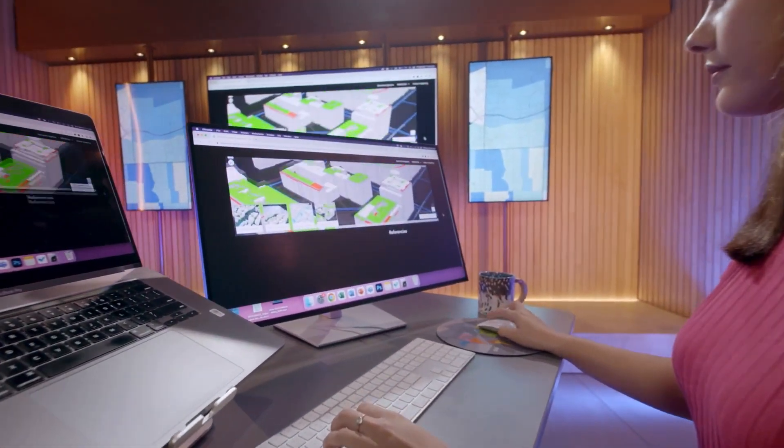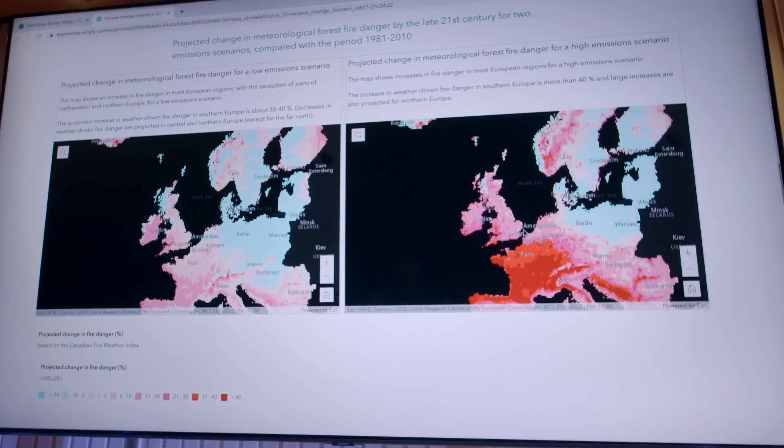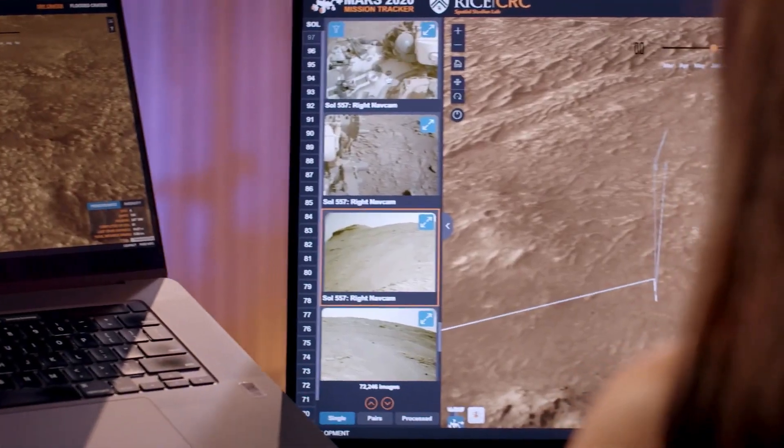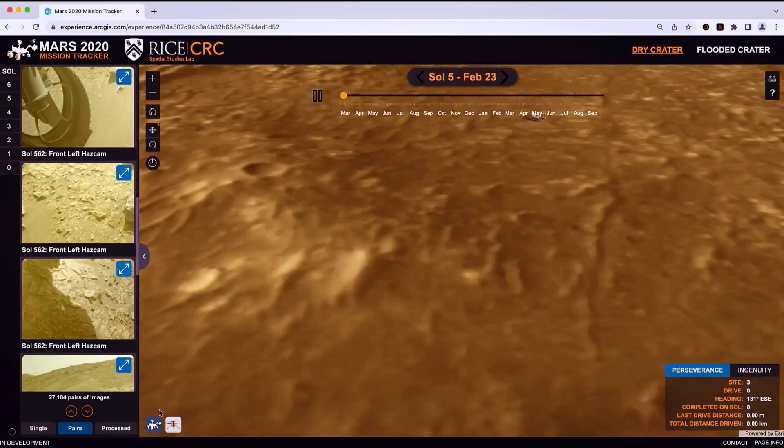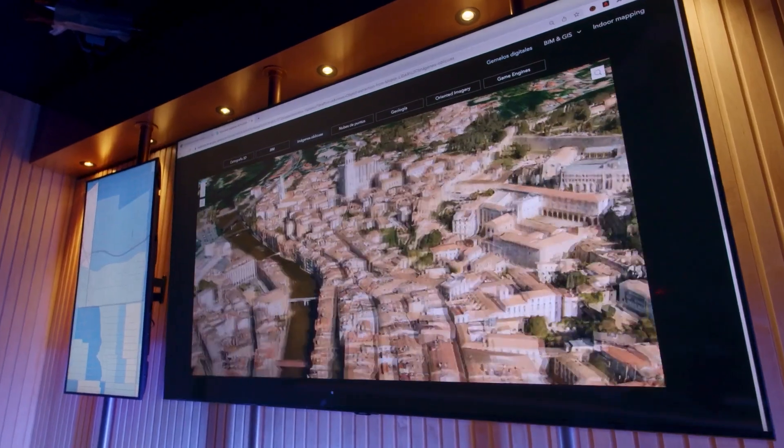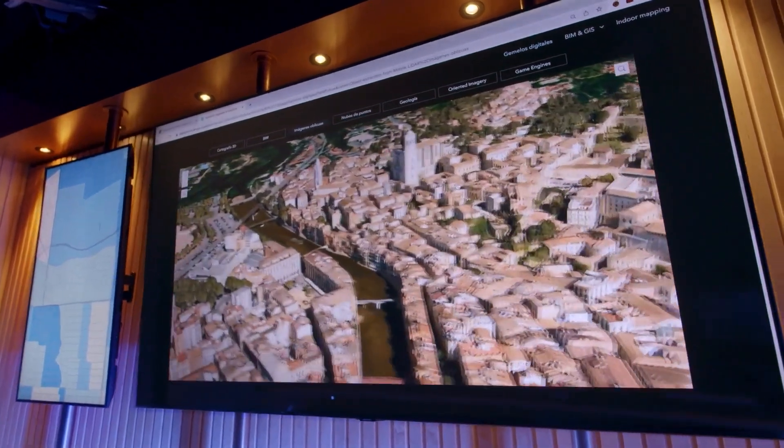Amp up the value of all your data, maps, and apps by putting them all into one place for clarity and impact.